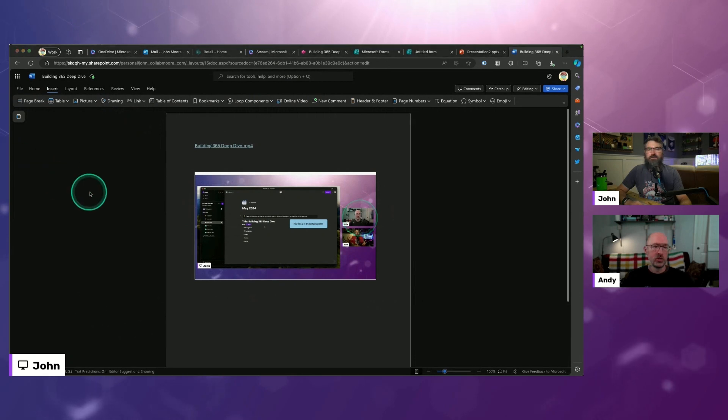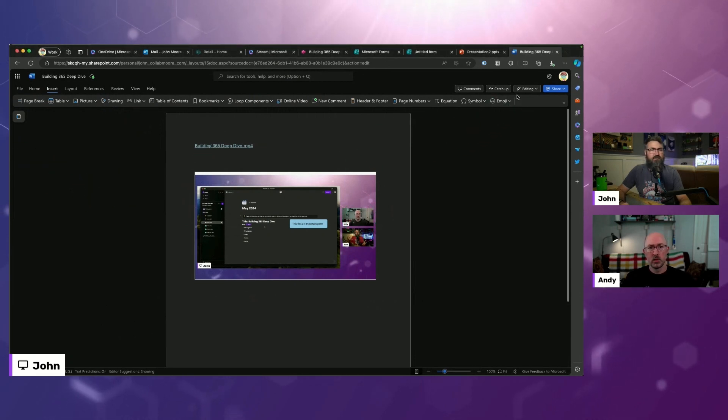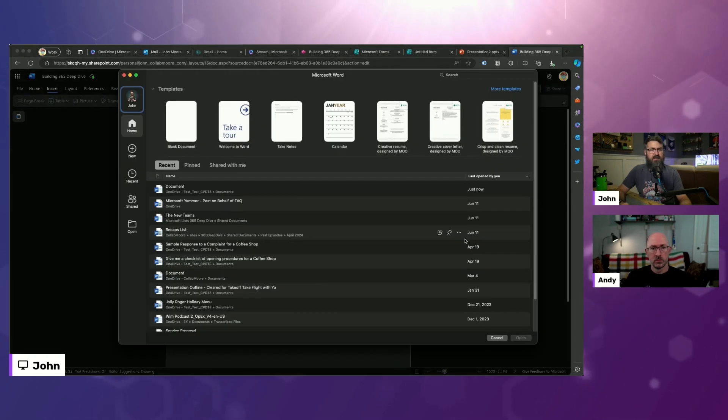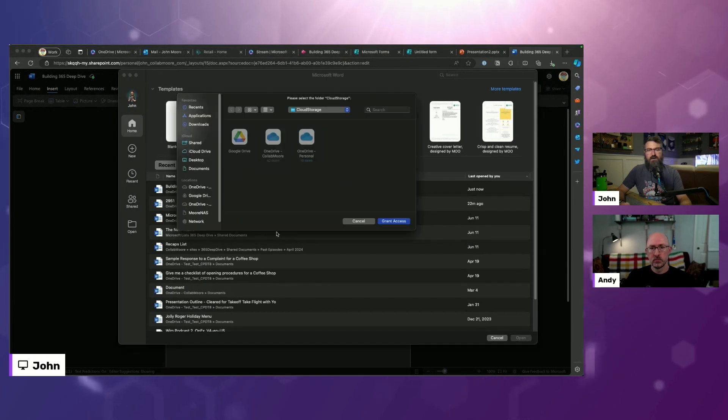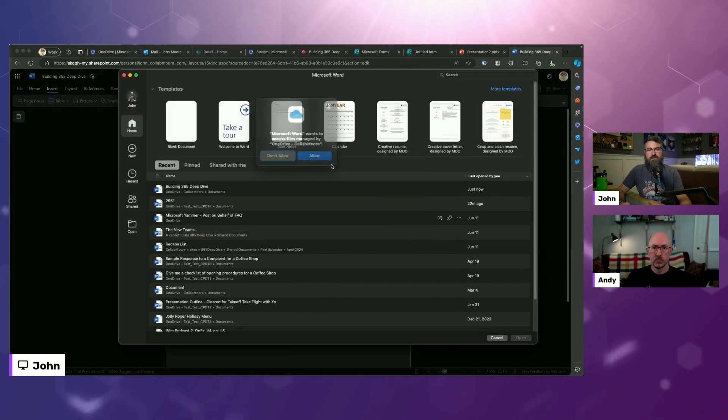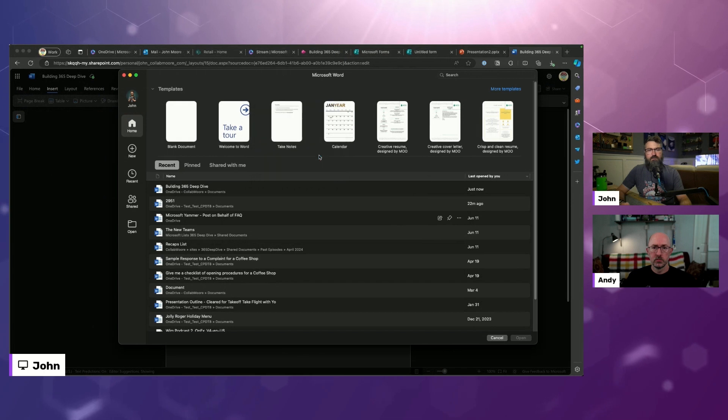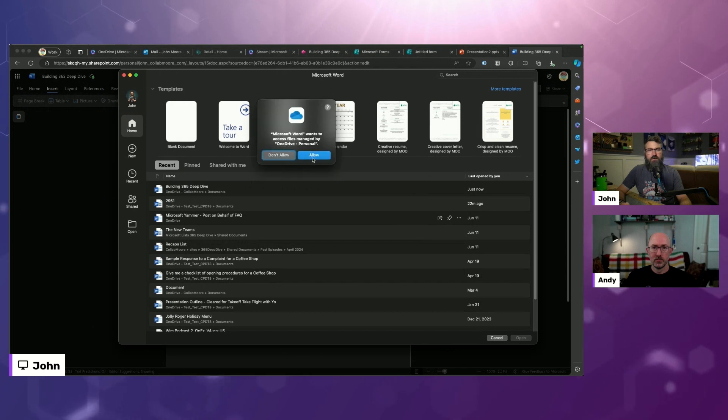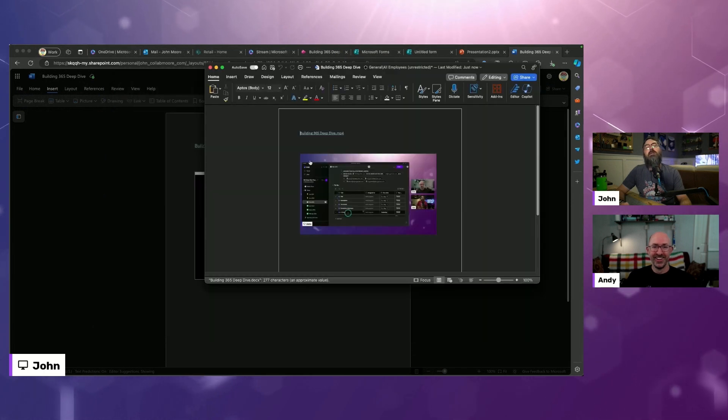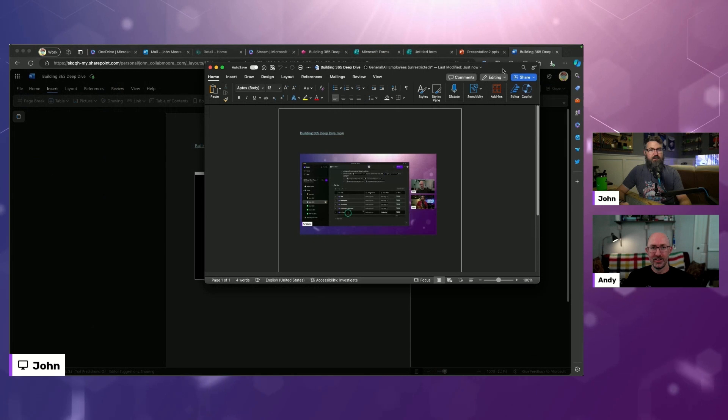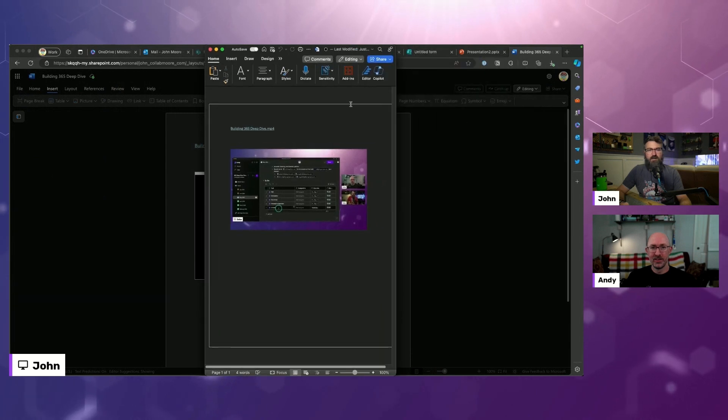Can you try to open it in the desktop? Oh yeah, sure. Let's edit in desktop. Grant access, whatever. I have so many OneDrives set up on my Mac.